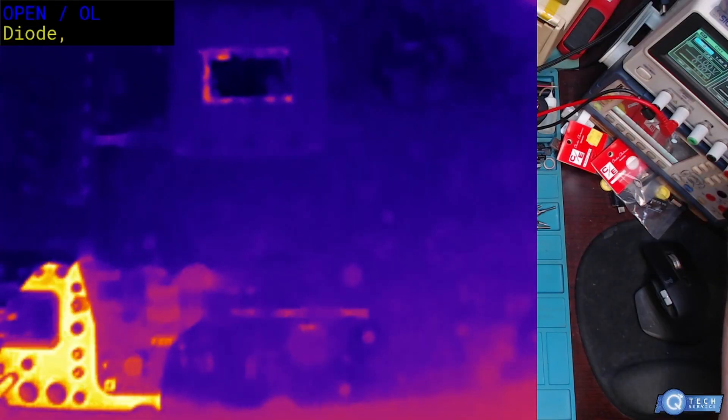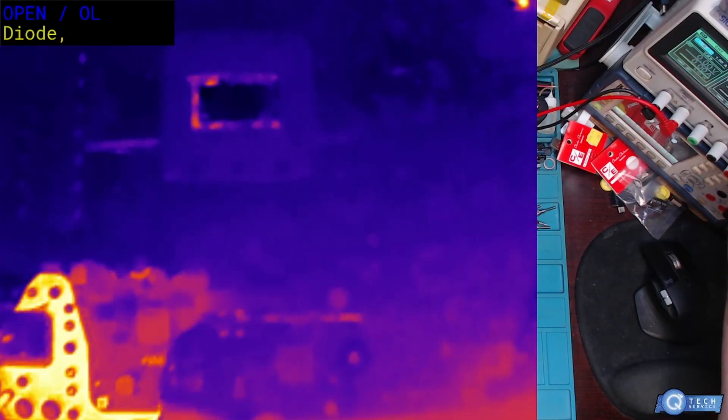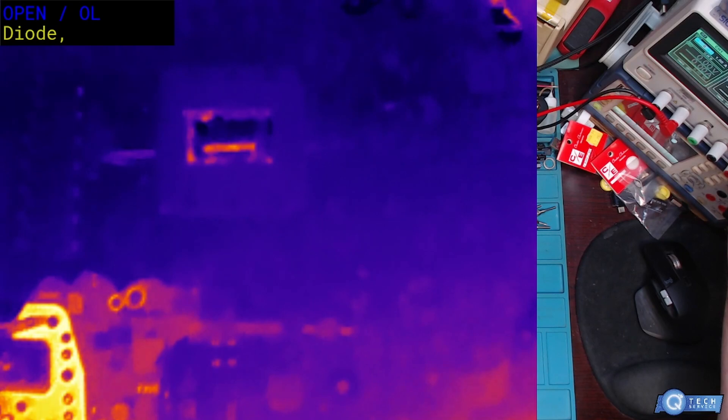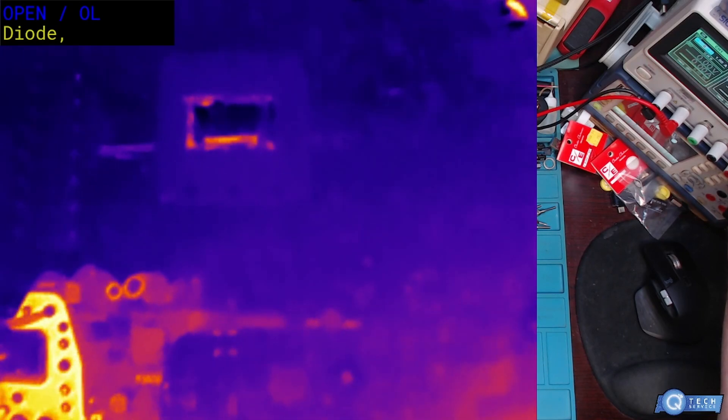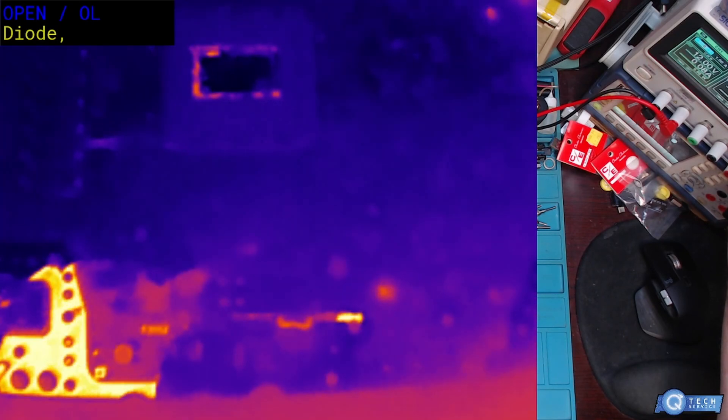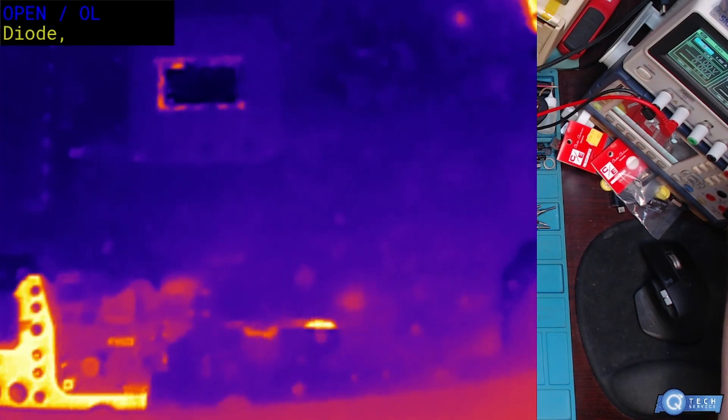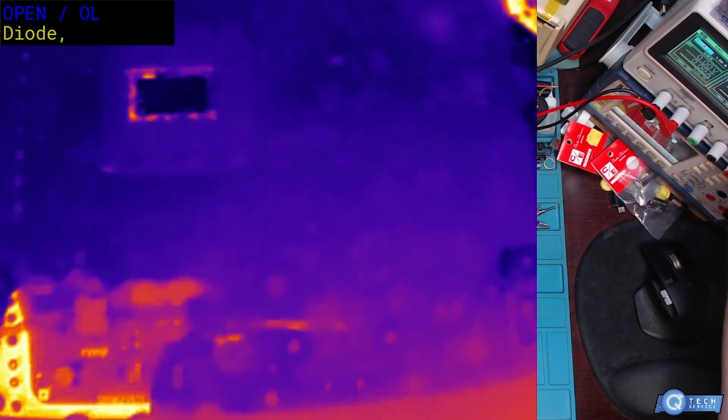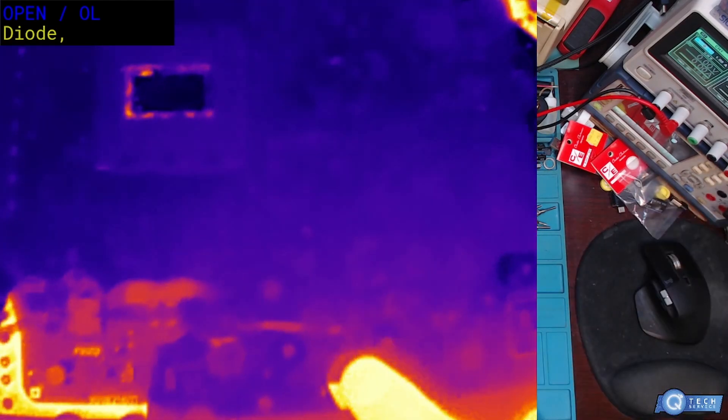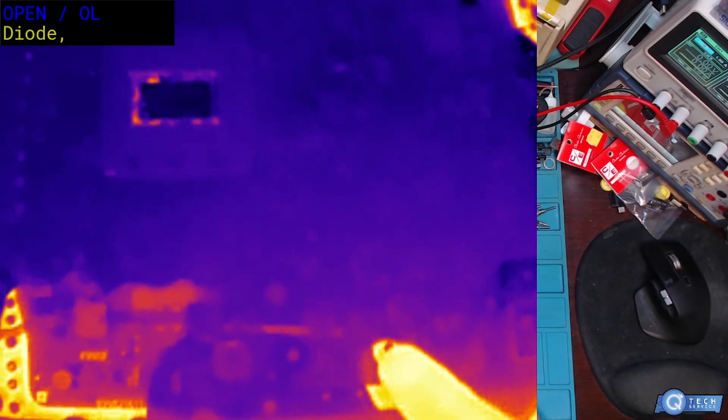We should see something glow up. We got an instant short. There we go. I already spotted it, it's over here in this area somewhere.